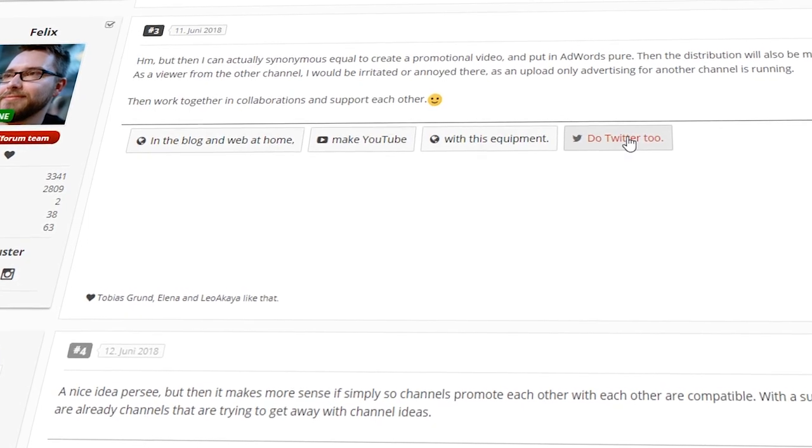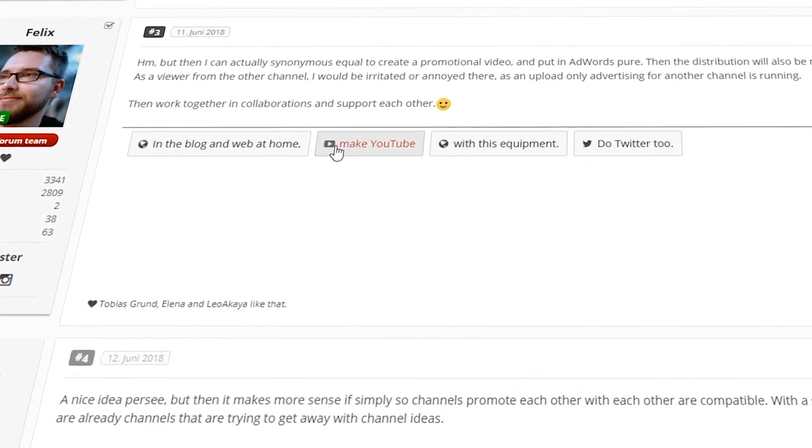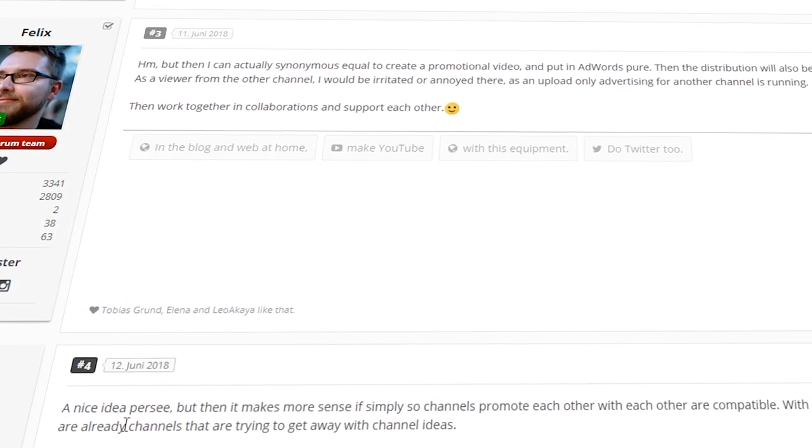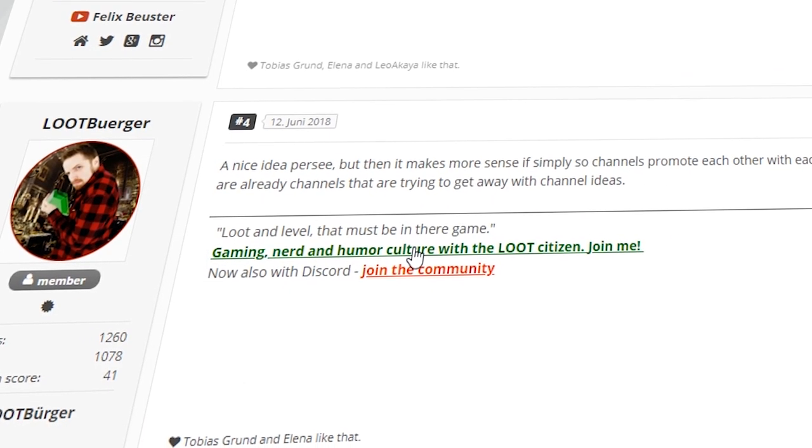This tag then ensures that every external link is automatically converted into a Link4Ties link. The target URLs remain of course, only advertising is inserted between them.